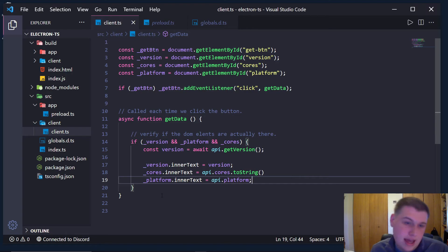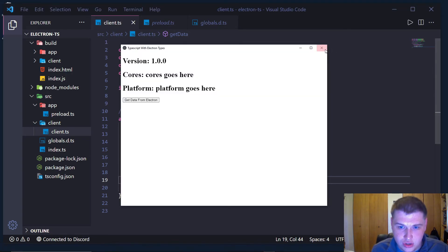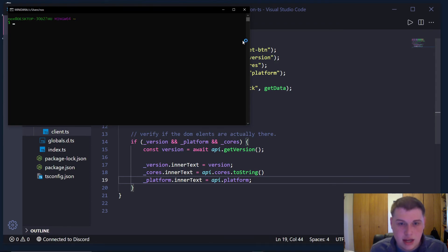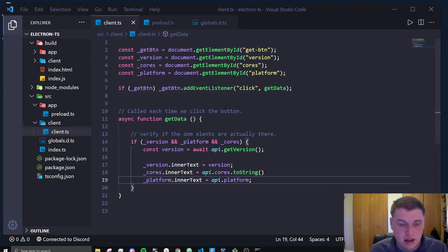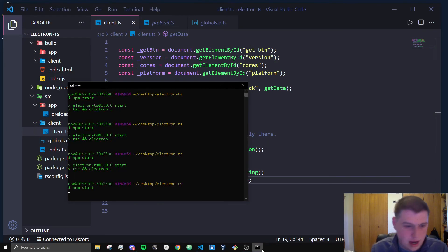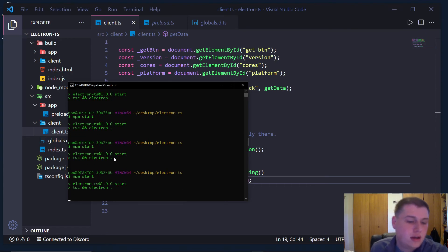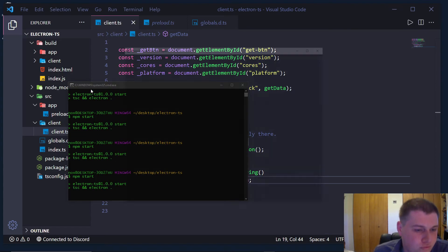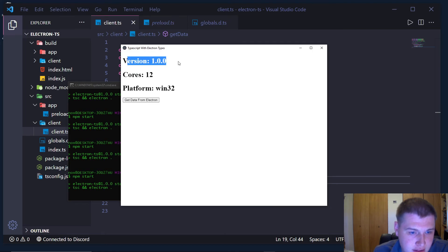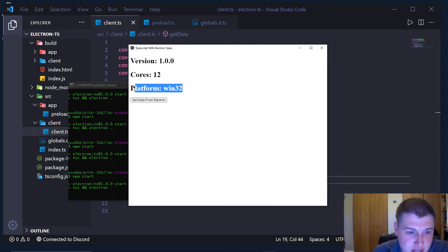And just like that, we now have the ability to declare type declarations inside of our Electron apps. So let me just restart it, show you it all works. Okay, so when I click this button, we get the version, 12 cores on my system, and the platform is Windows.